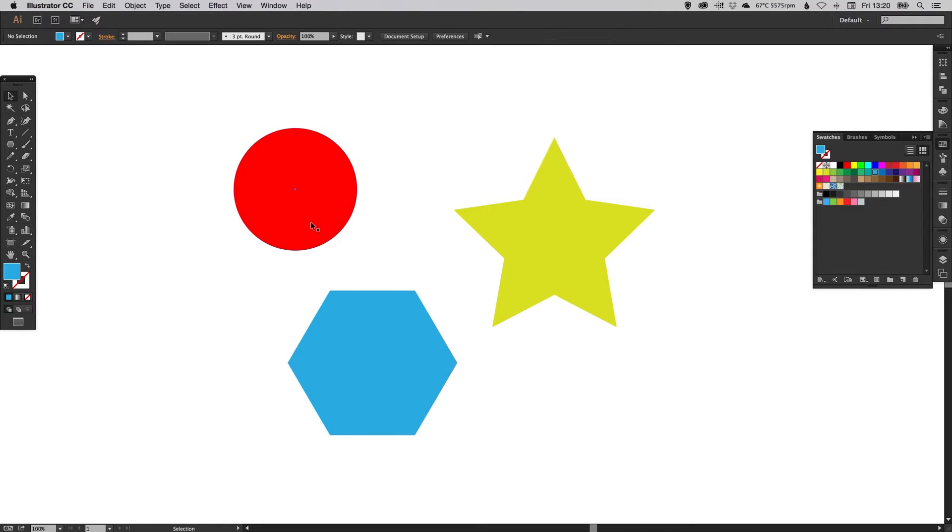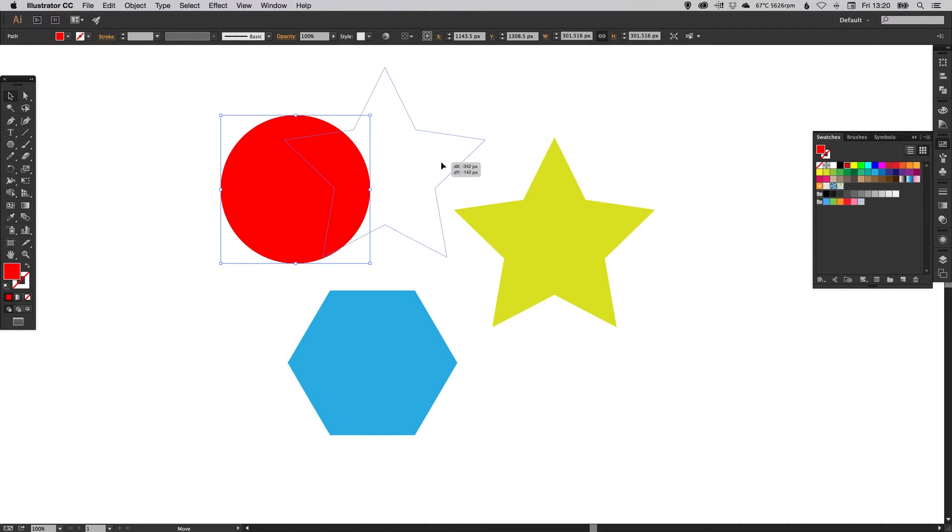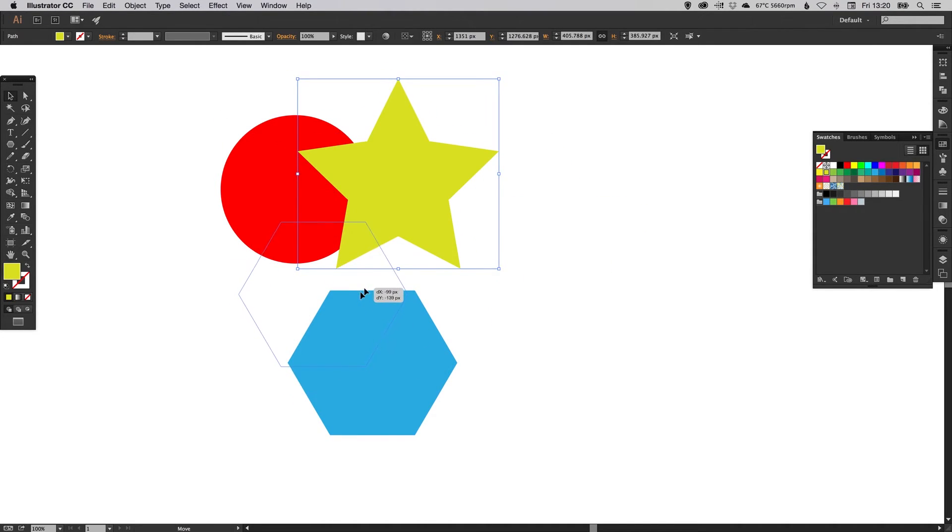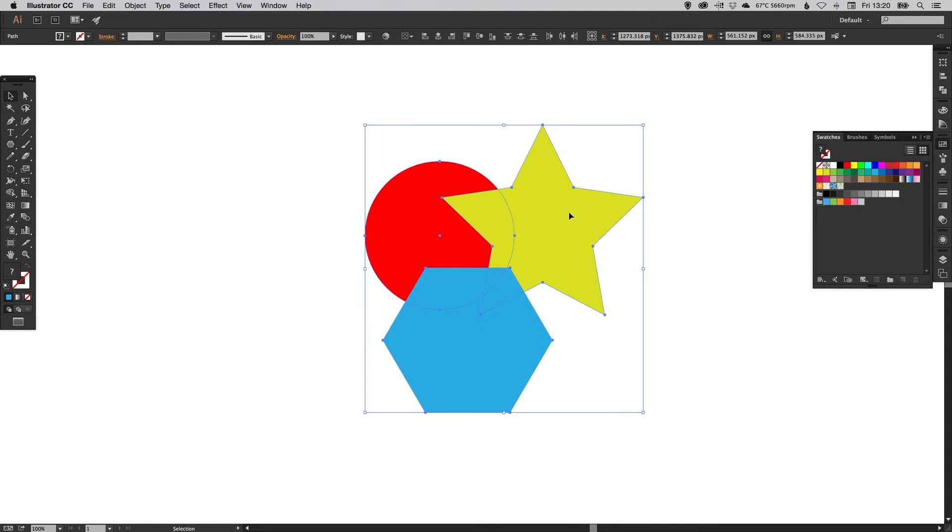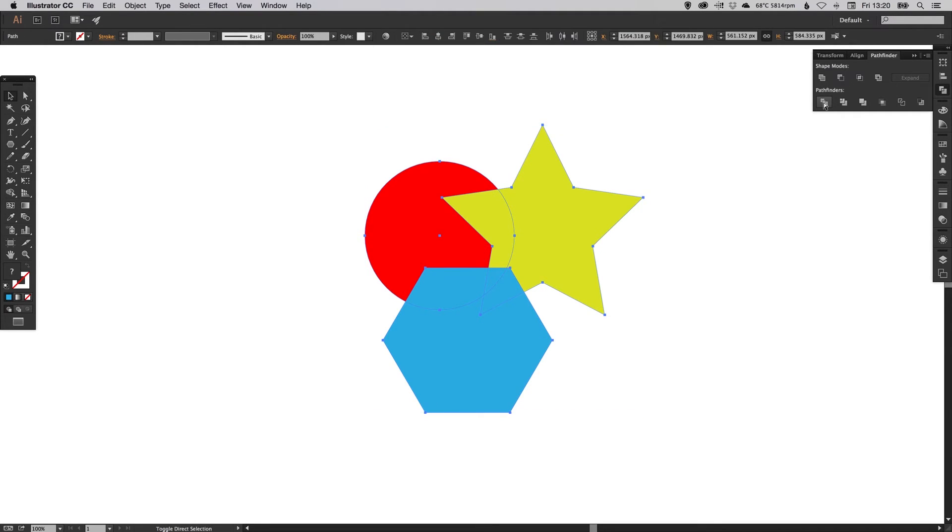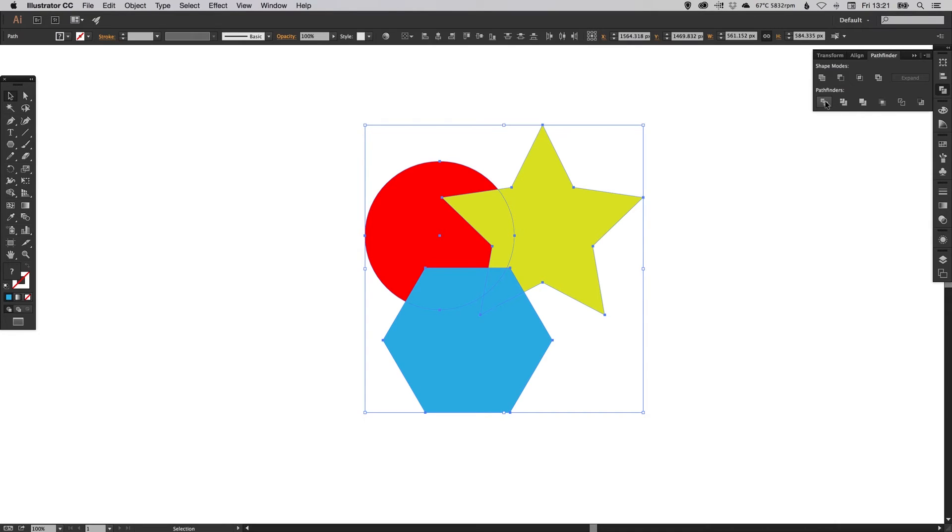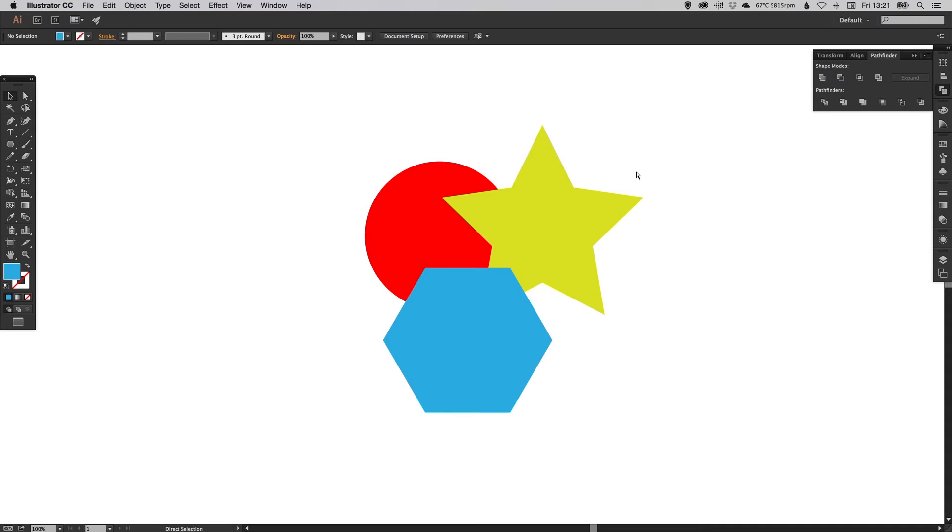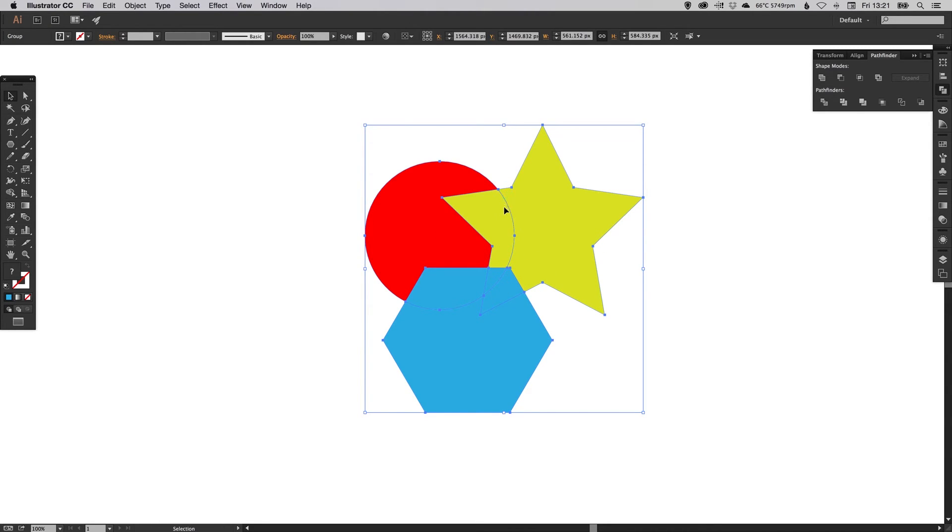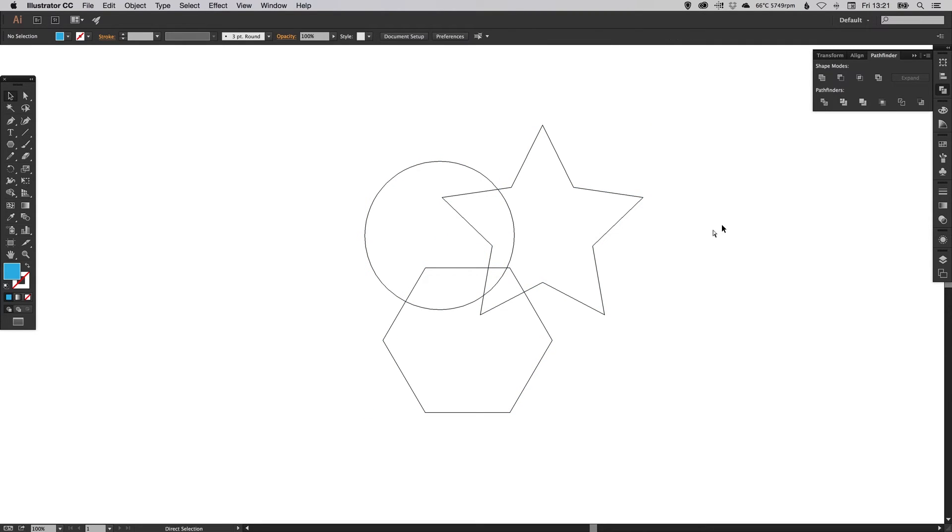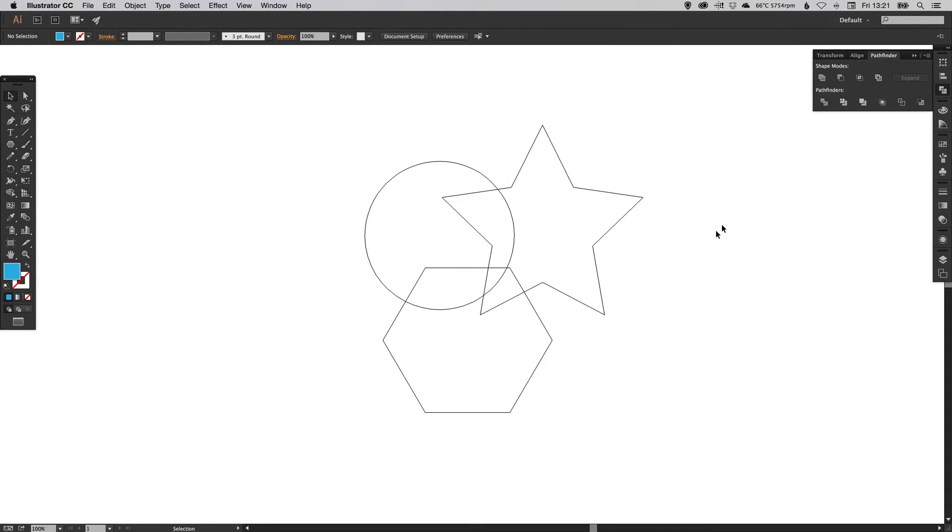What I'm going to do is overlap these shapes and go up to the Pathfinder palette and click divide. Now at first nothing appears to have happened, but if you watch closely when I click divide, it adds anchor points where the lines of each shape intersect. That's what it looks like in preview mode, and if I click divide you'll see here it's added anchor points where these shapes intersect.